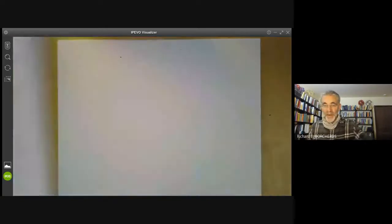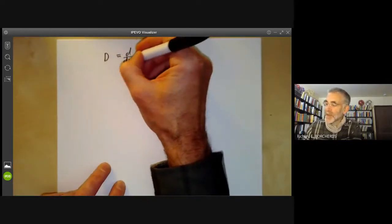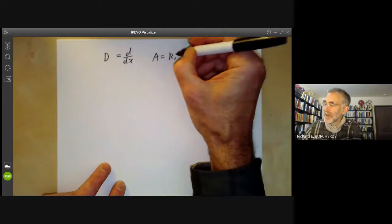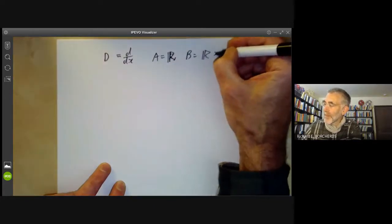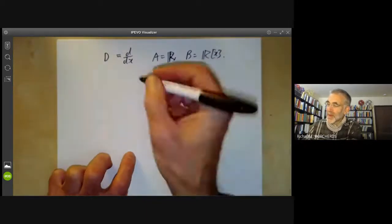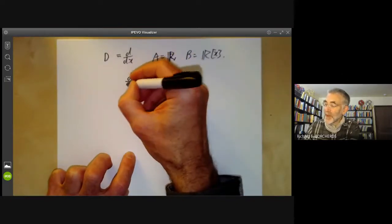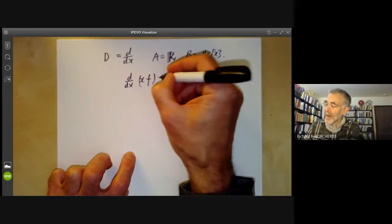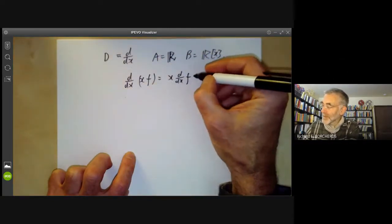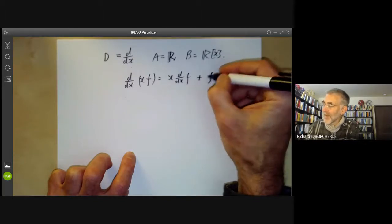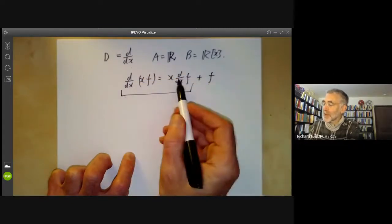Let's start by looking at a very simple differential operator: d/dx, differentiation with respect to x. Here we take A to be a field — the reals — and B to be polynomials over A. Leibniz's rule says that d/dx of x·f equals x·(d/dx)(f) + f.